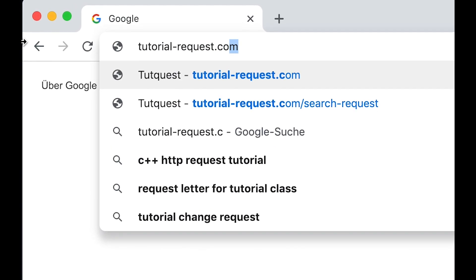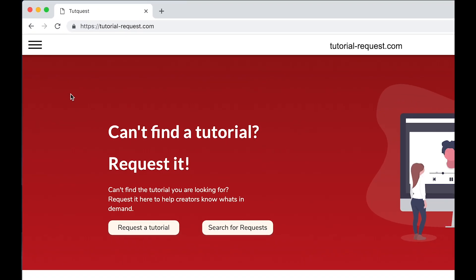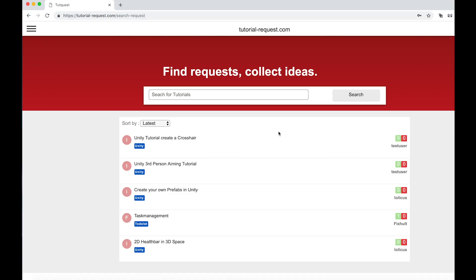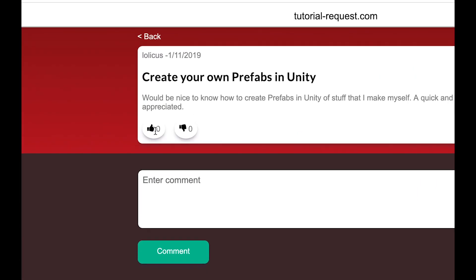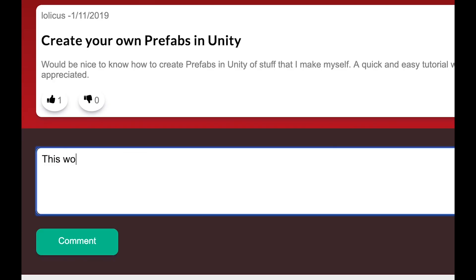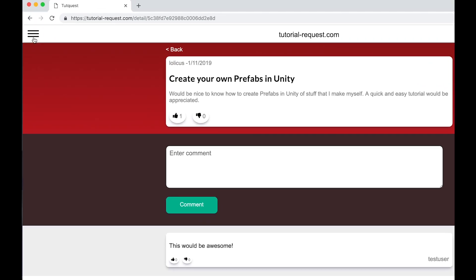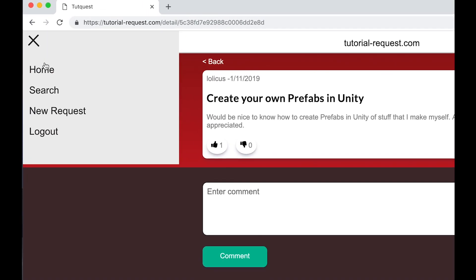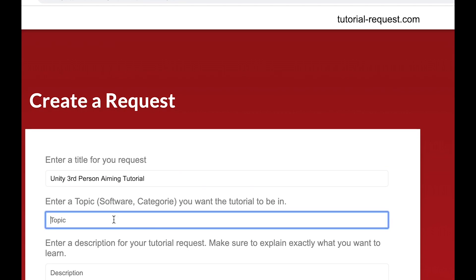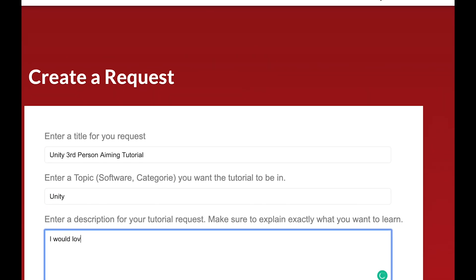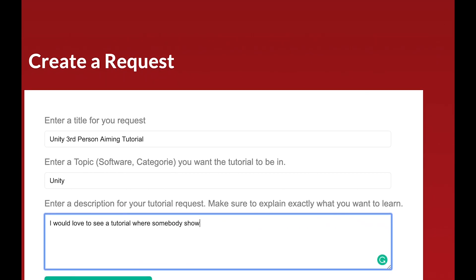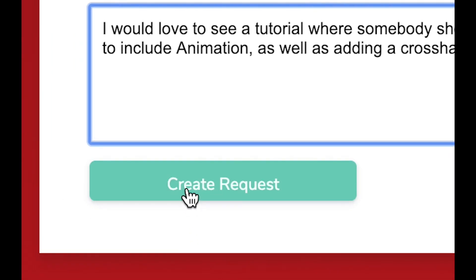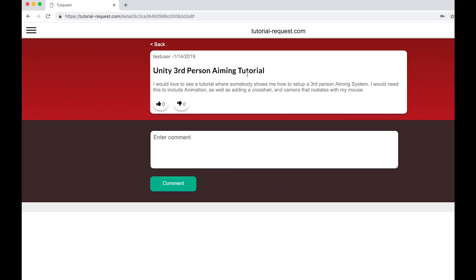Just go to tutorial-request.com and check out if other people are searching for the same tutorial as you do. If you find a matching request, make sure to leave it a like, so other creators always know what's in demand. And if you can't find a request that you are looking for, just create a new one. Simply click on New Request, then choose a title, topic, and description for your request, and simply click on Make Request, and you're done. It's that easy. And with your request, you help creators know what's in demand. So go over to tutorial-request.com and sign up today. It's free.